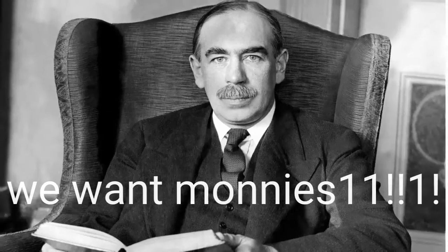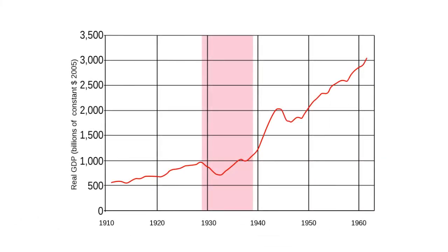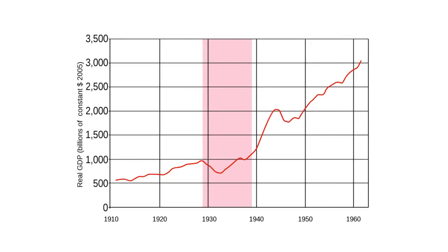The full recovery of the American economy occurred during World War II, which also led to a large level of public spending.